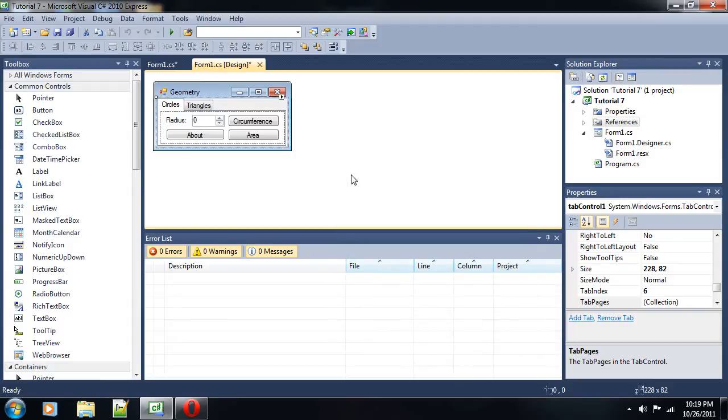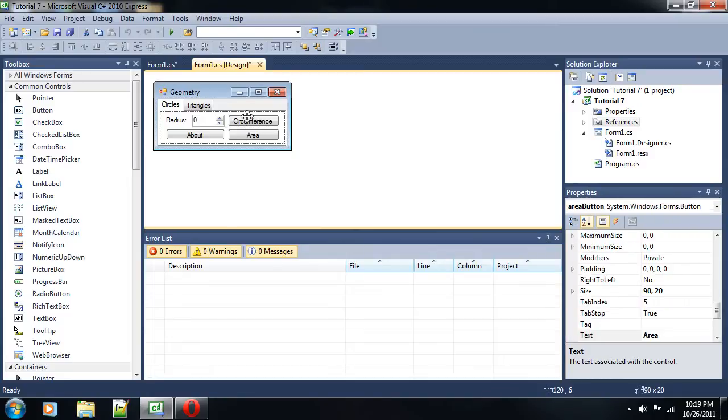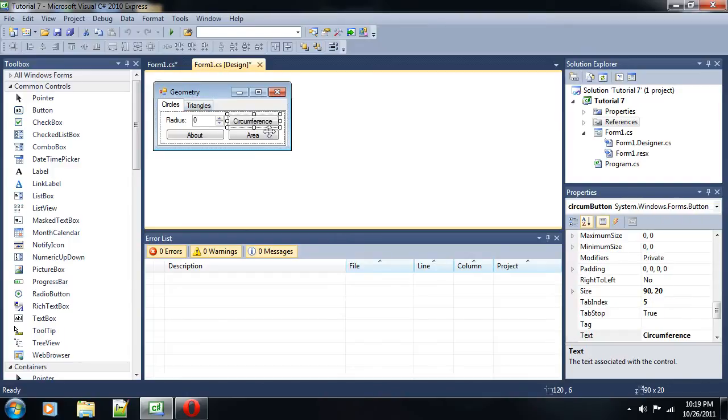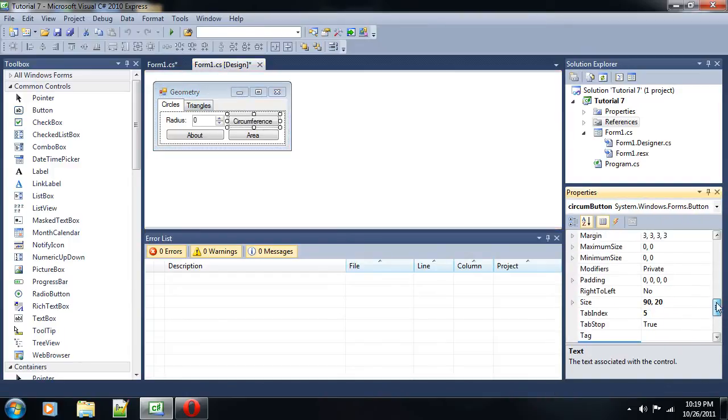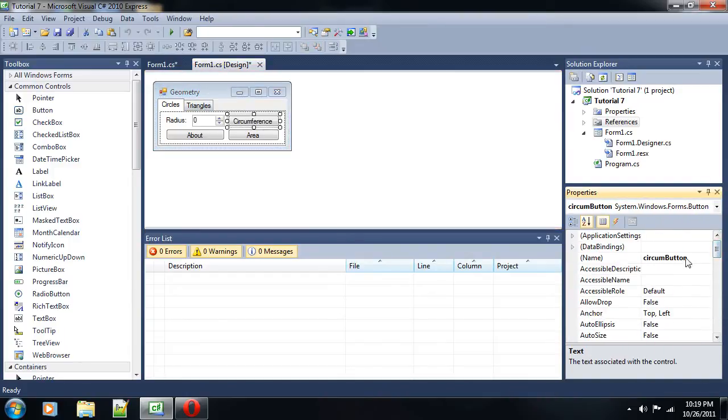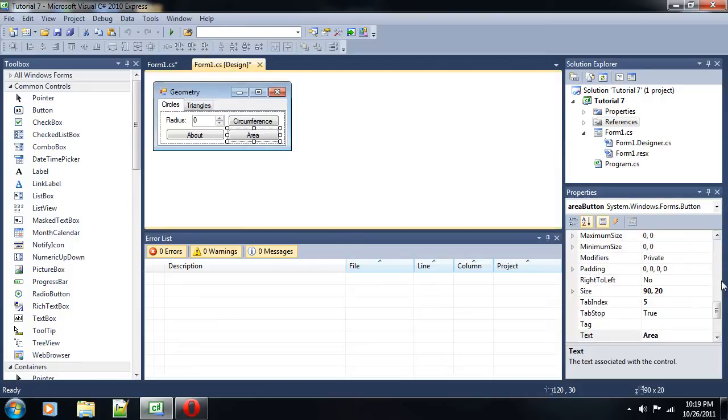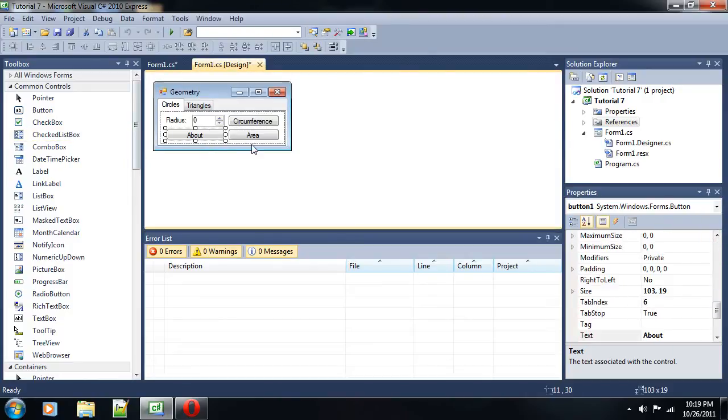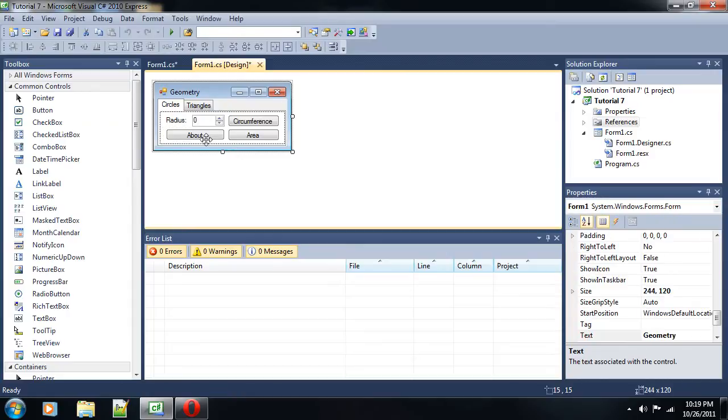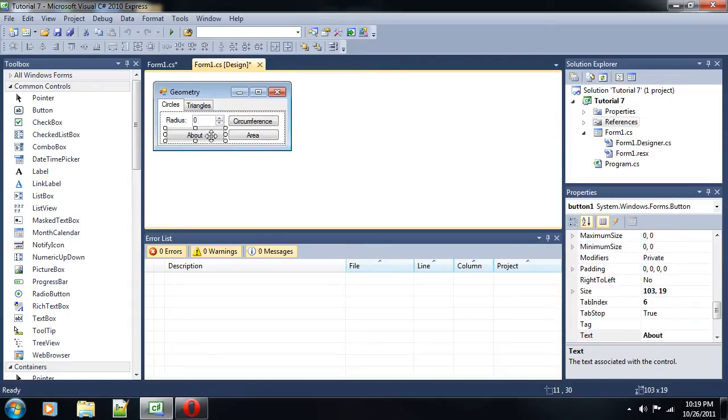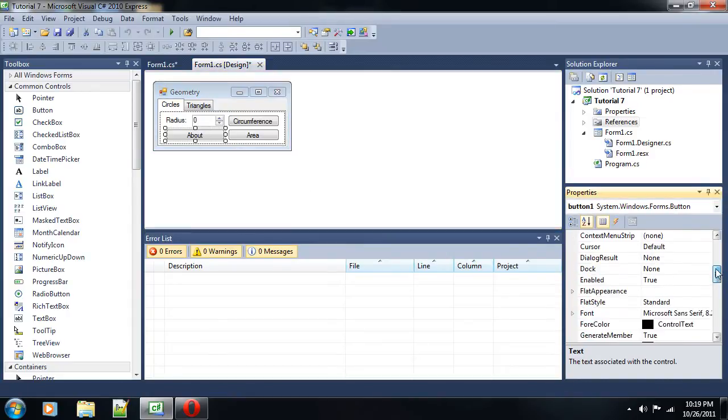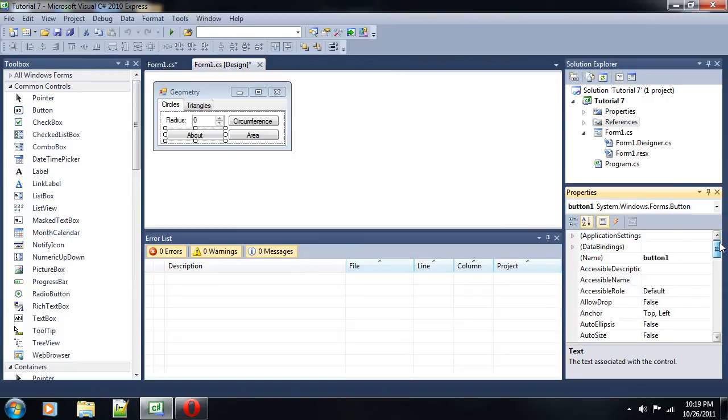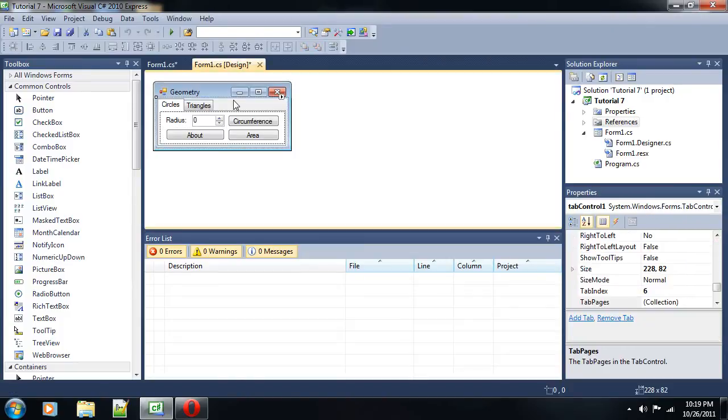Alright, now we are going to make this geometry application using classes and methods. In the last video I talked about how you can set this up, use tabs, and what name identifiers you need to set these buttons as. This about button is nothing special - just a pop-up that shows who made the program. I just threw that on there in the last video.